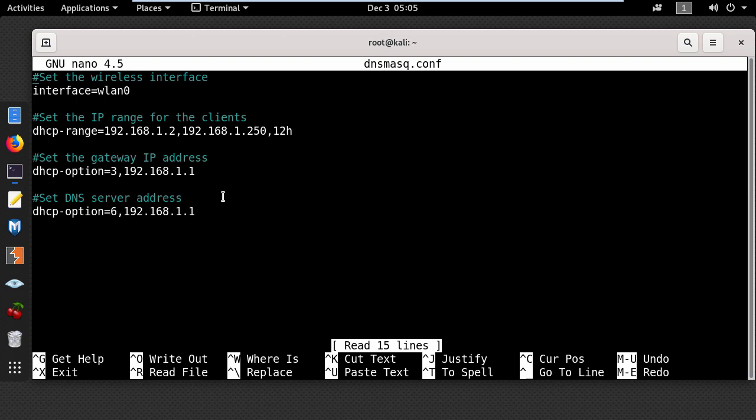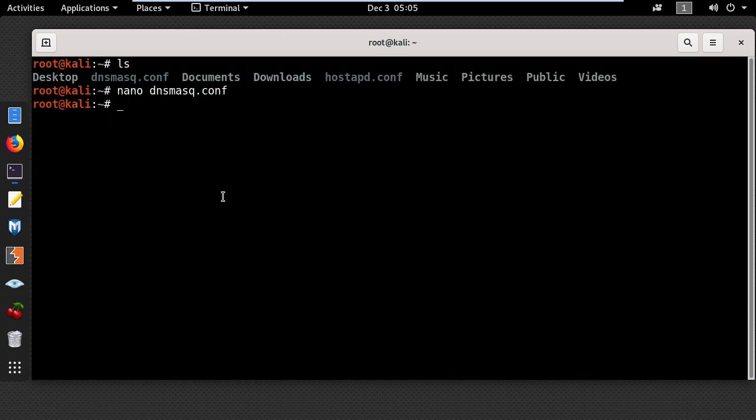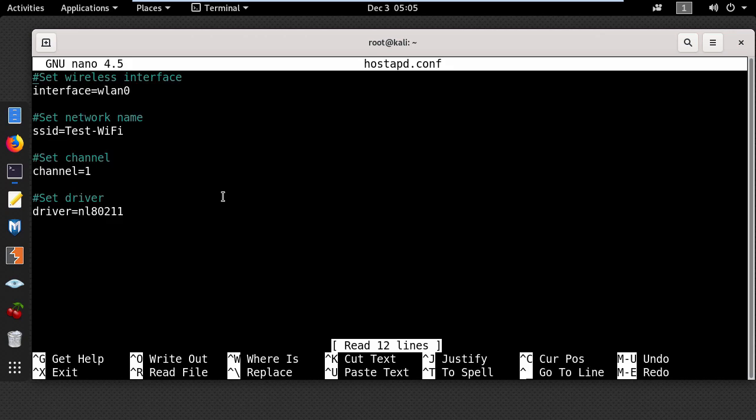Now let's close this file using Ctrl+X and open the hostapd.conf file using nano. Here you'll see some very simple settings. The first line is the wireless interface wlan0, and the second is the wireless network name, which you can change to whatever you want.